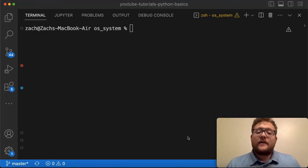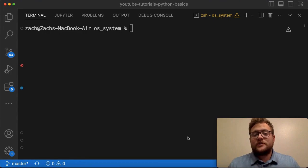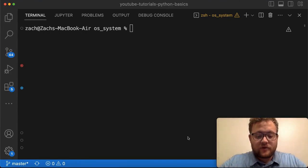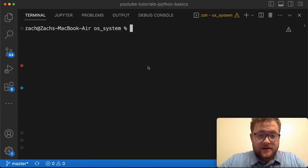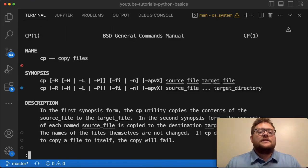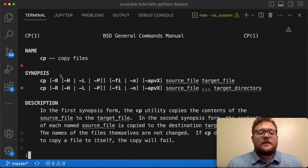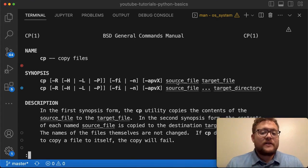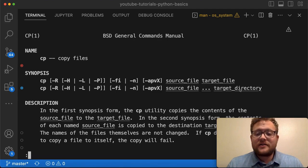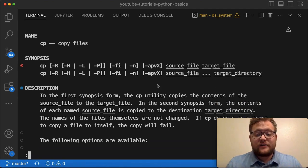To copy a file in a terminal it's actually really simple. You just need to use one command called the cp command. If we look this up by typing 'man cp' we can see that this is the copy files command, and you can pass all of these different parameters — give it the source file and the target, or the source file and the path to the target directory, and you can copy your files.